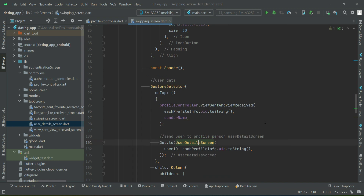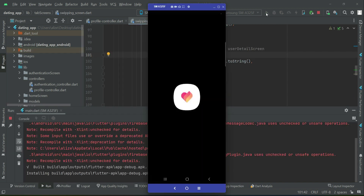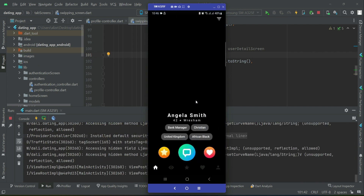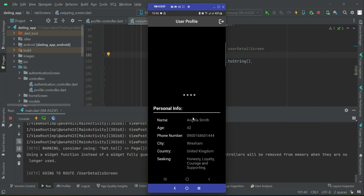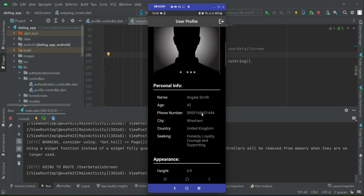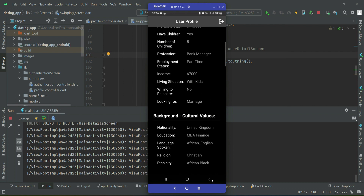Now let's test the application. The app is running. If I want to see the profile details of Angela Smith, I click here — these are the short details — and clicking on it sends me to the complete user detail screen for Angela Smith, as you can see. Then I go back.